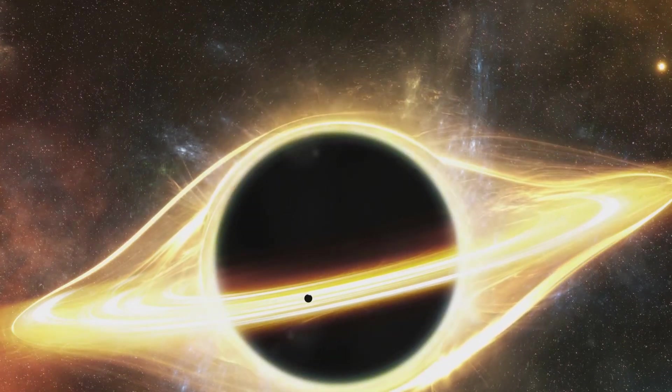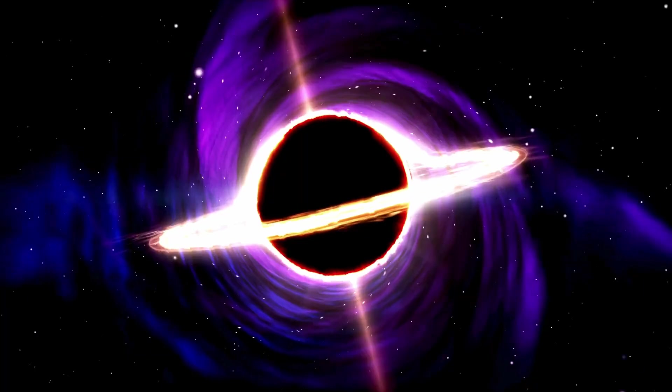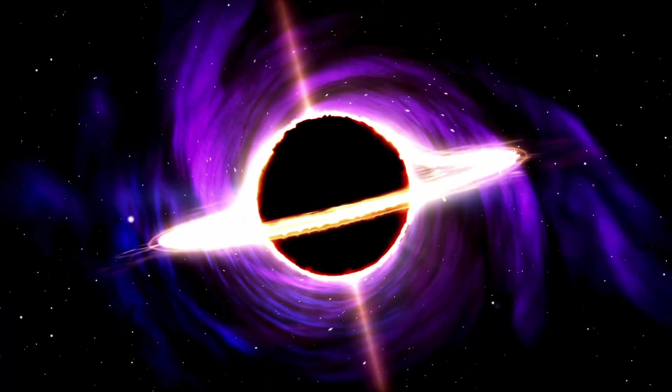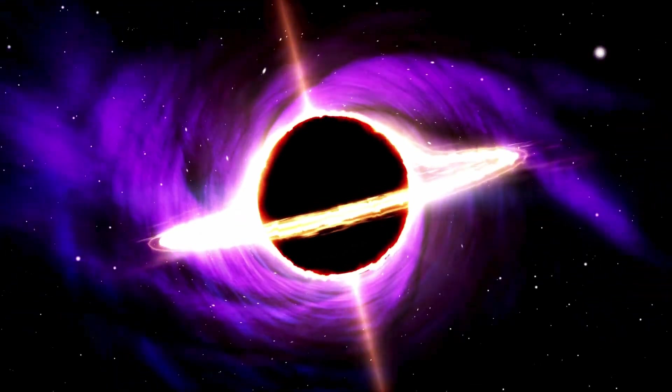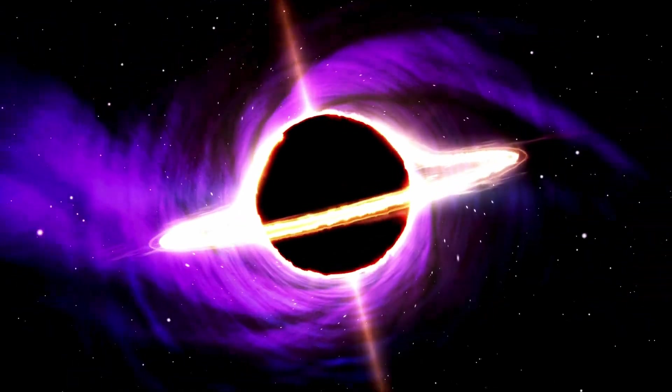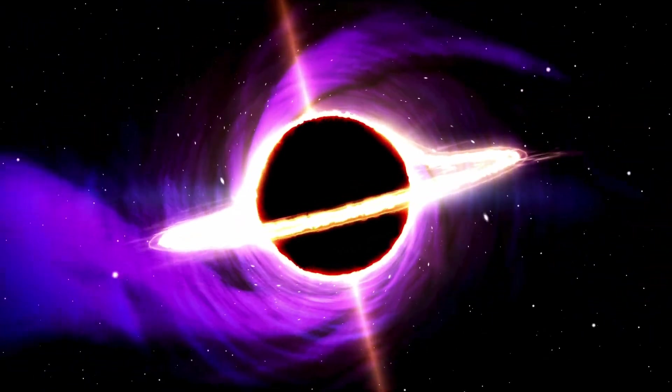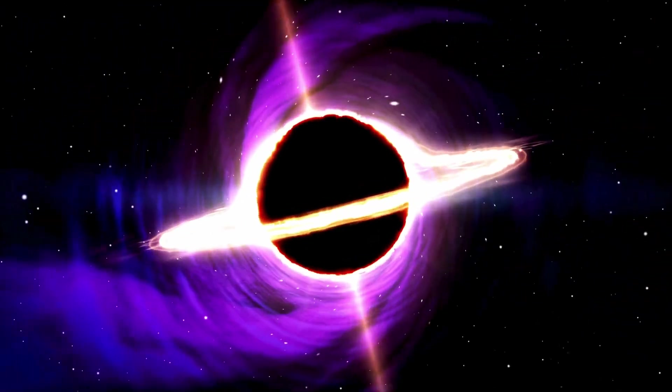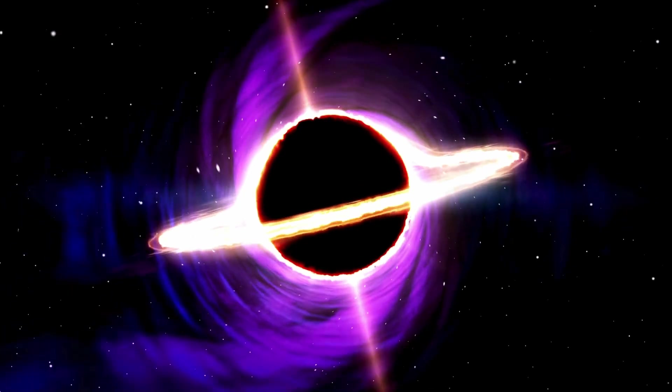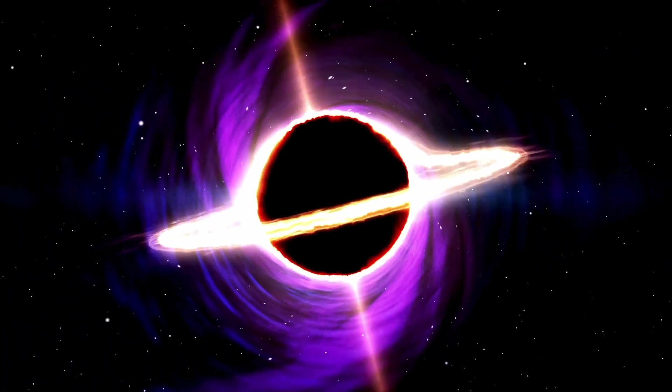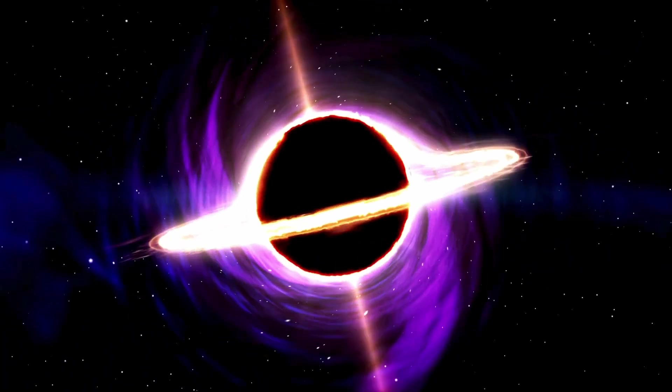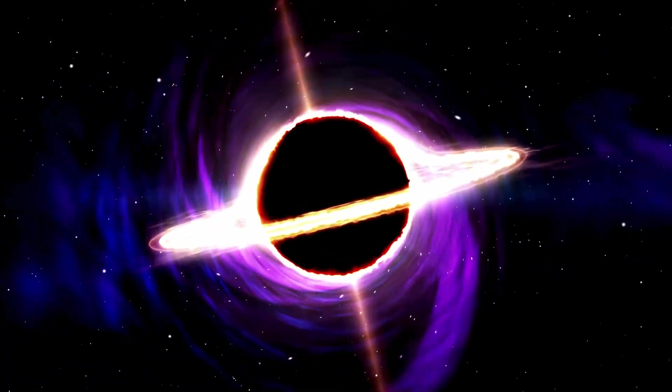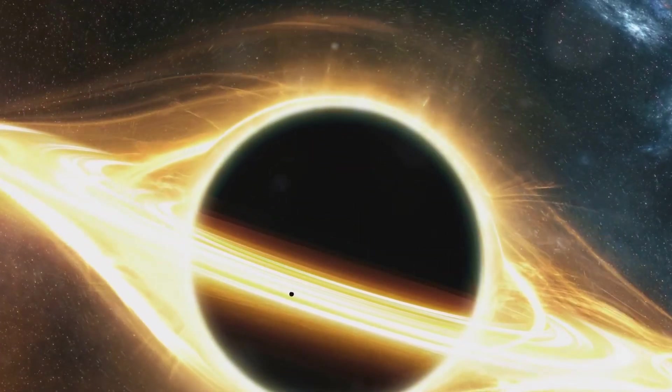The singularity theory proposes that the matter inside a black hole compresses into a point that is infinitely small. Yes, you heard it right, infinitely small. Hard to imagine, isn't it? But that's the beauty of astrophysics.